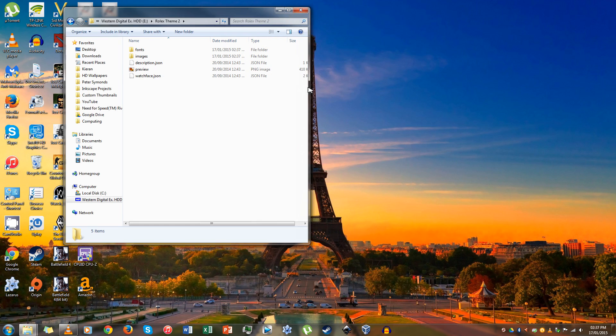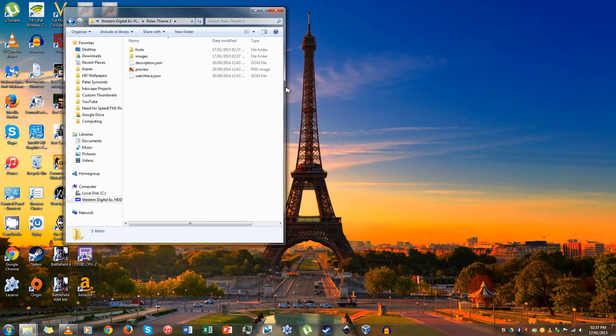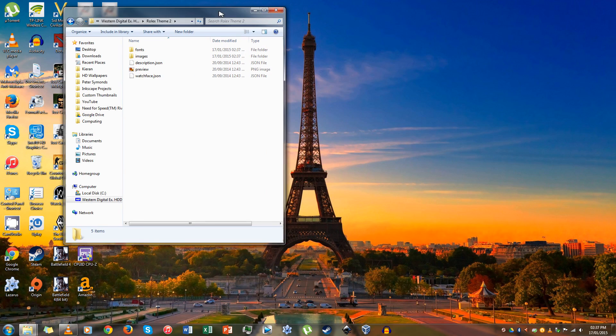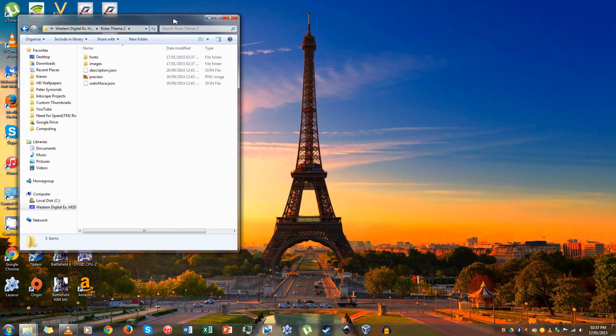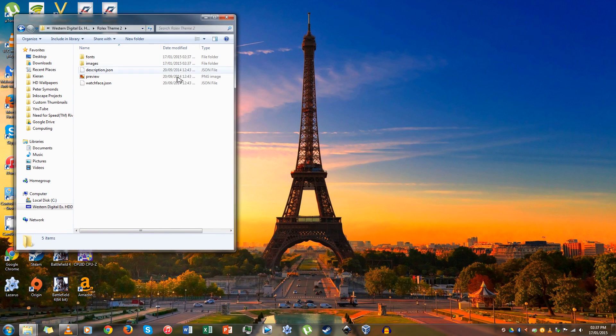Step 4 is to now open a second explorer tab and put the two side-by-side as shown here.